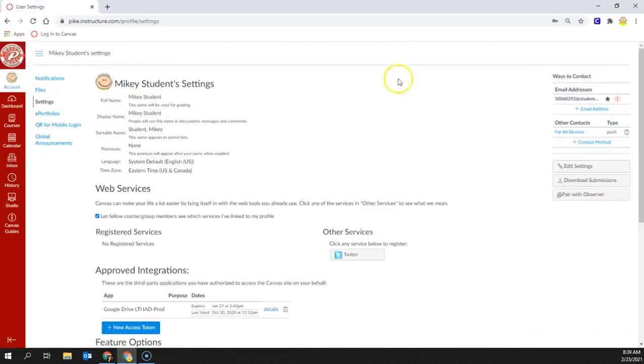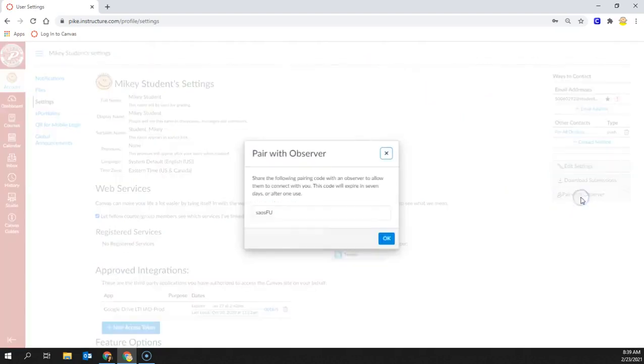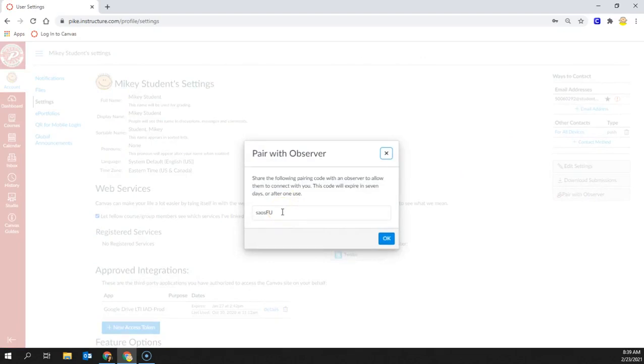And on the right-hand side, you can find Pair with Observer. Here, you'll get a very specific code that is case-sensitive and it will expire in 7 days.